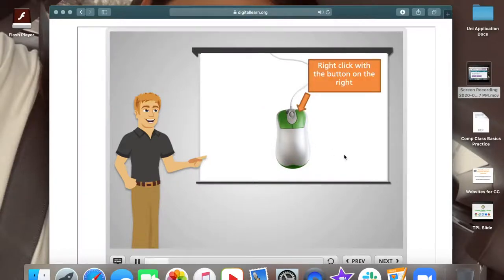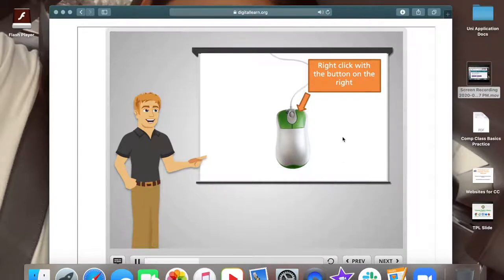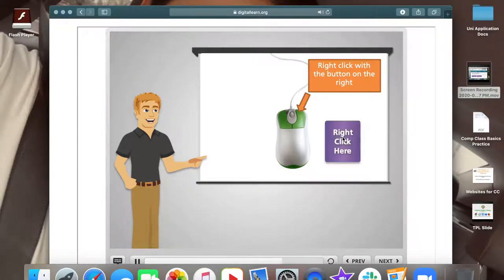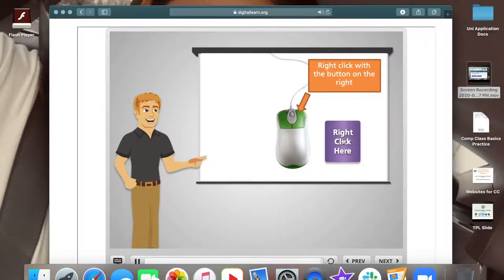The button on the right is often used to show a menu of options. Pressing down the right button is called right clicking. To see a sample right click menu, right click on the purple button now. Great job.